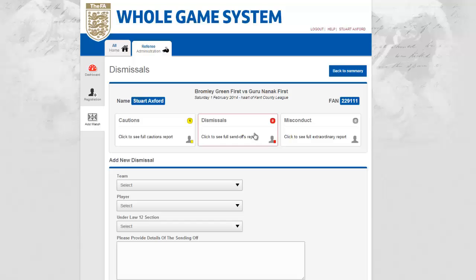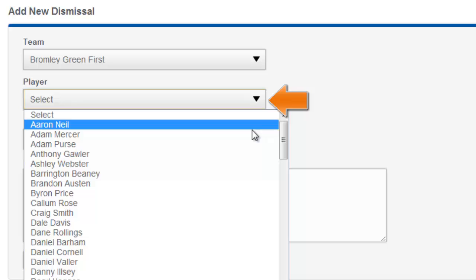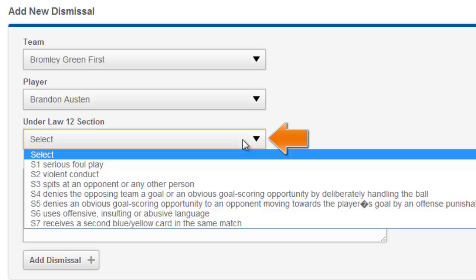From here I am going to select the main dismissals box which will allow me to add any send offs from my match. Here I can select the team, player, law 12 section and any details for this dismissal.